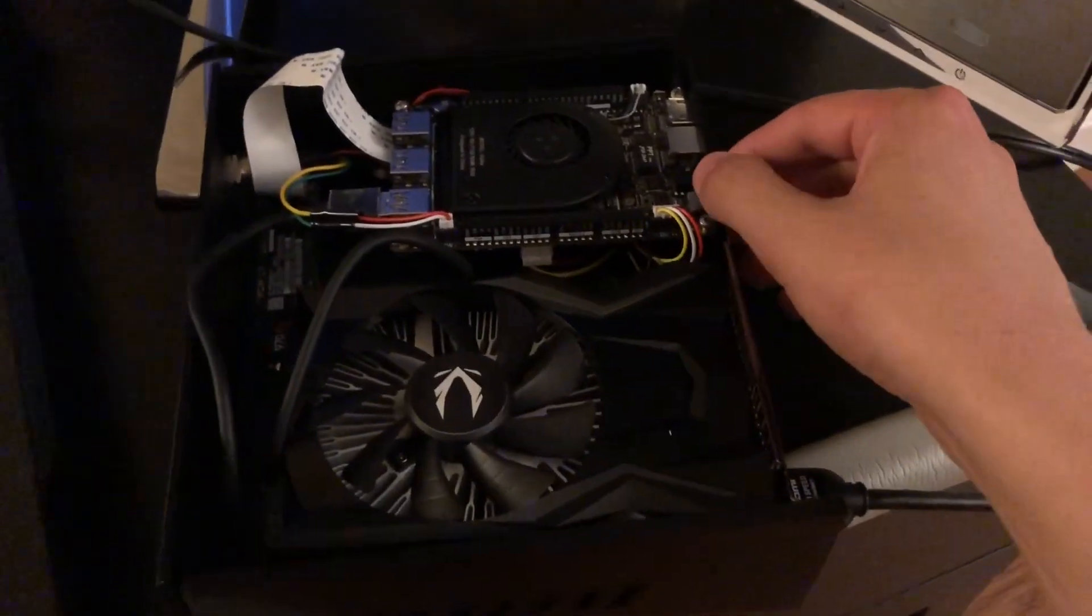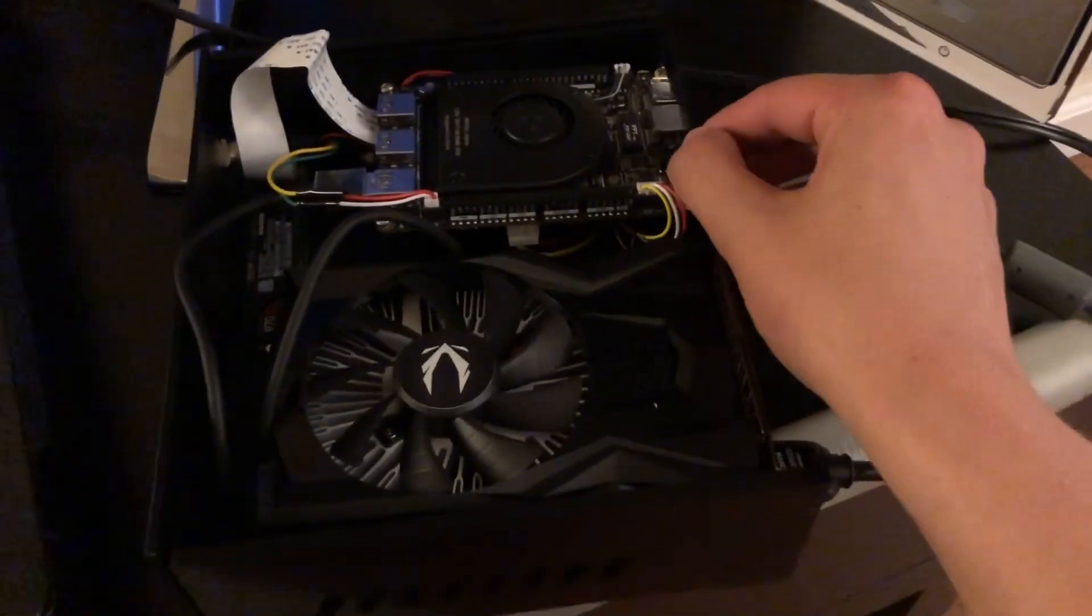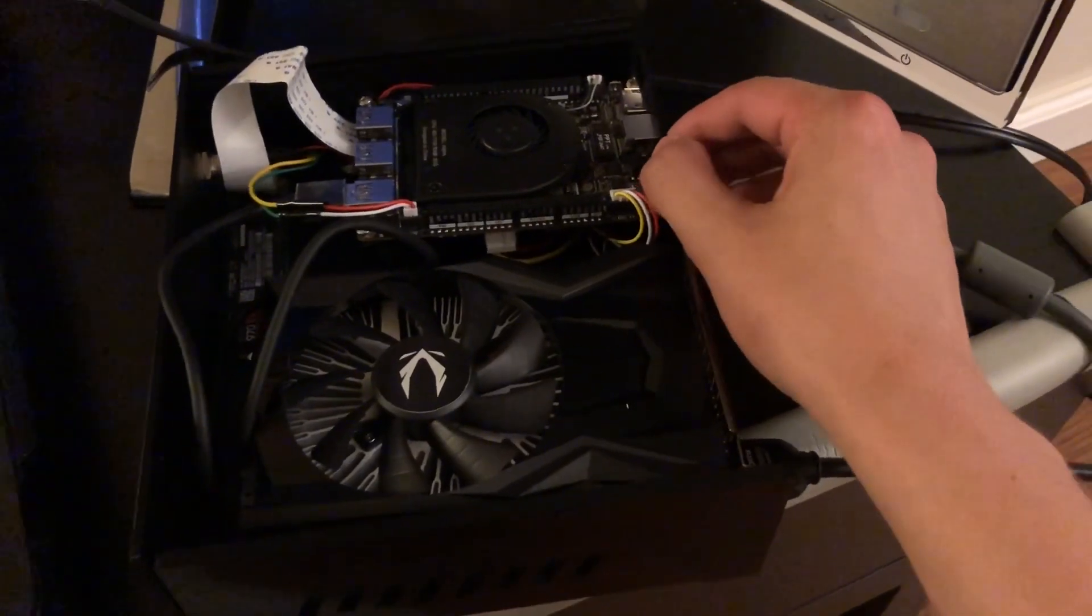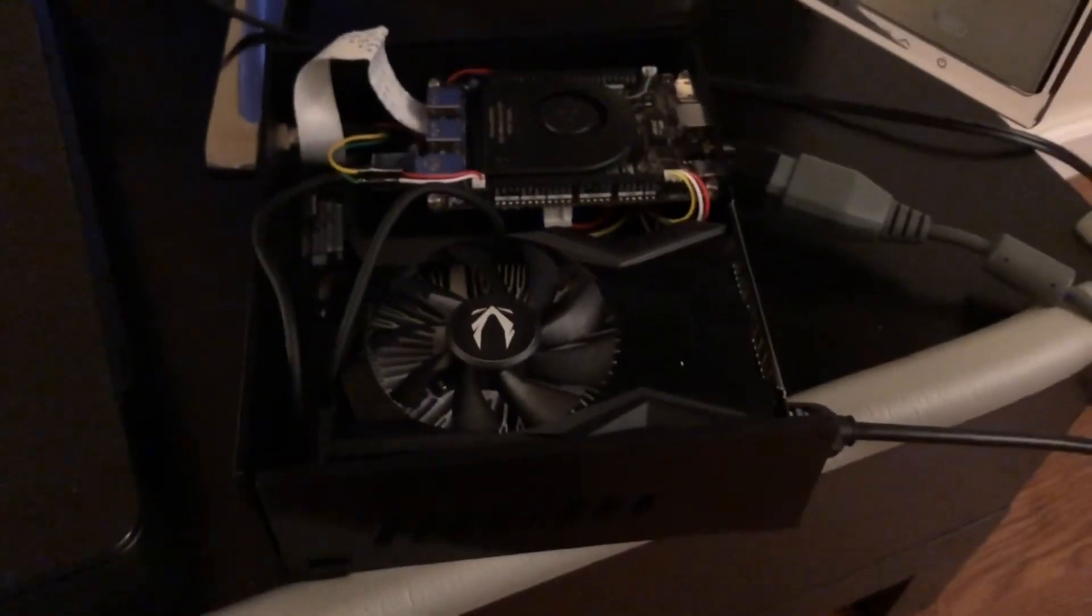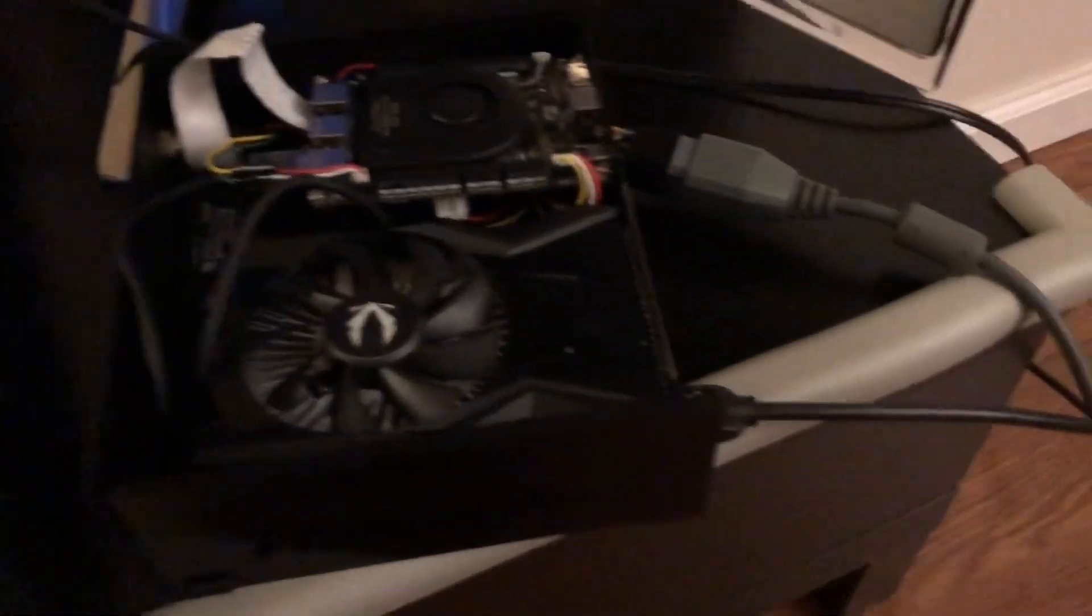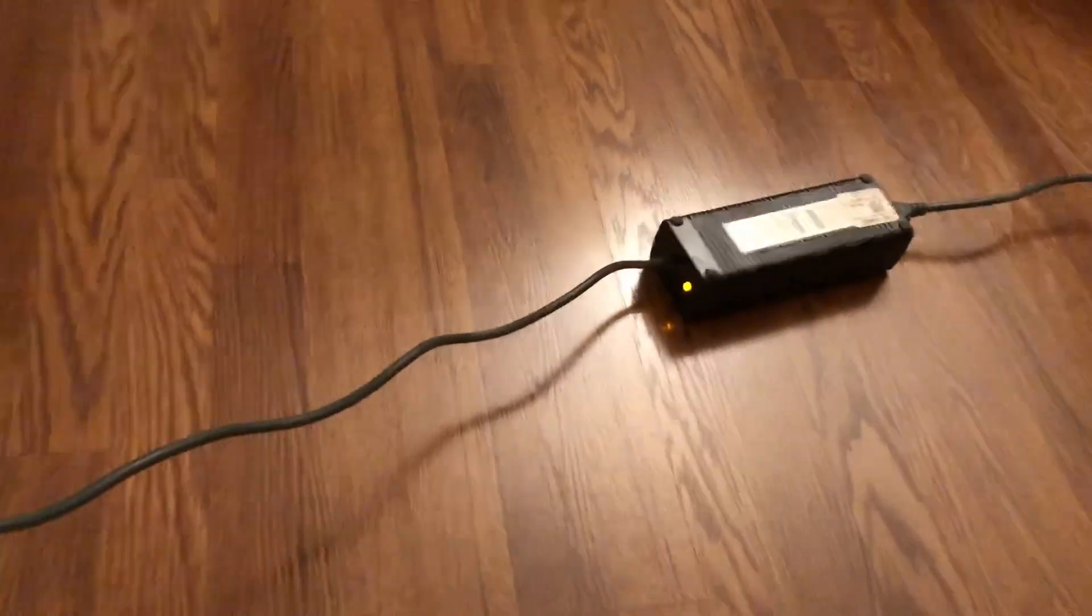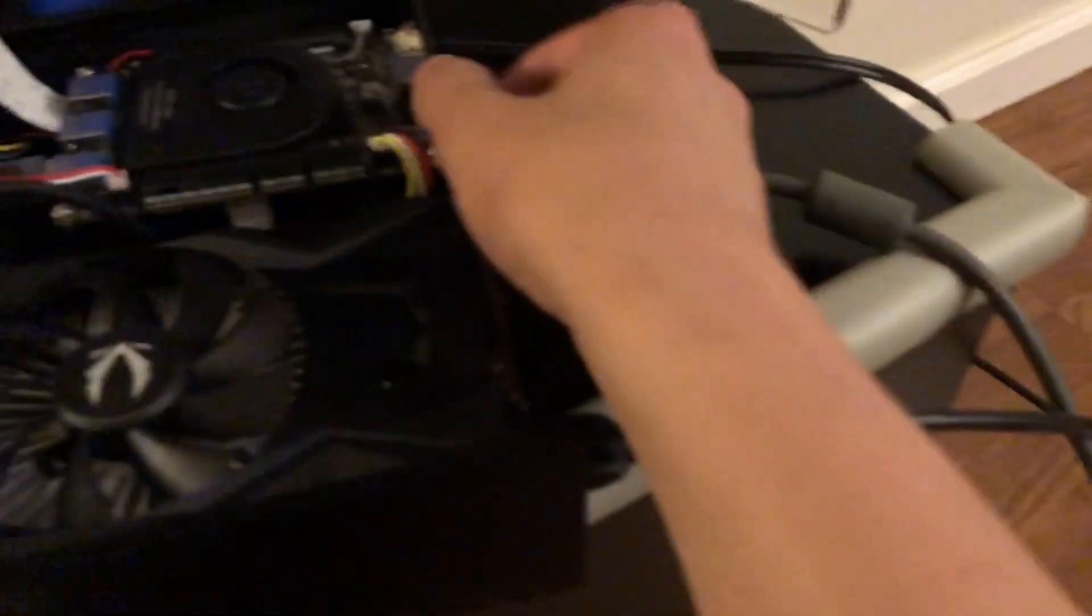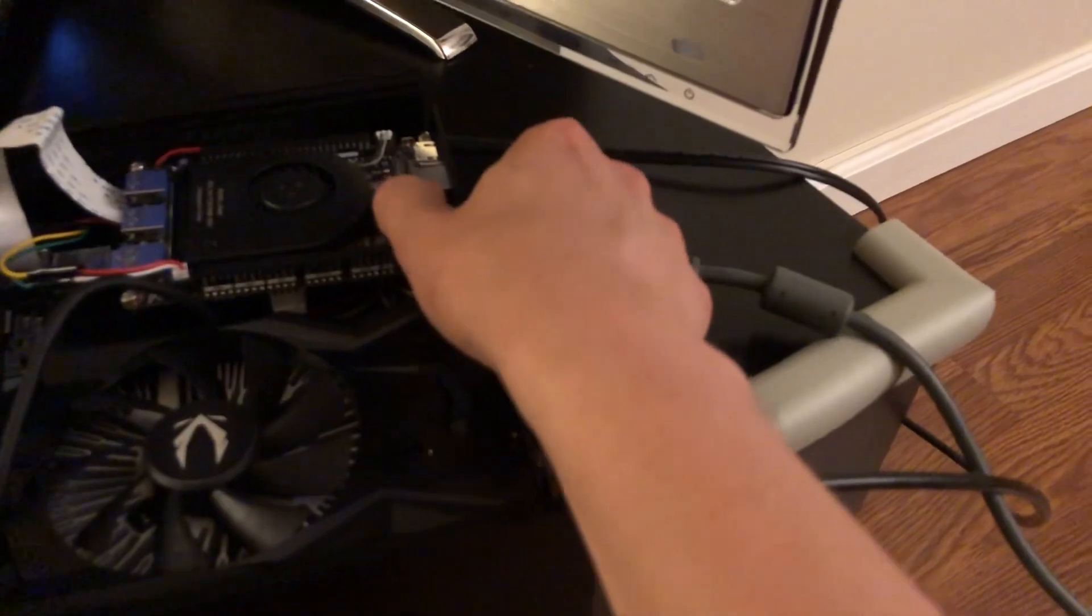I have these supports for the Latte Panda Alpha here floating in, so you won't see it sit nice and flush. But here is everything in the case, and I'm going to flip the switch for my Xbox 360 power supply to see if everything turns on.